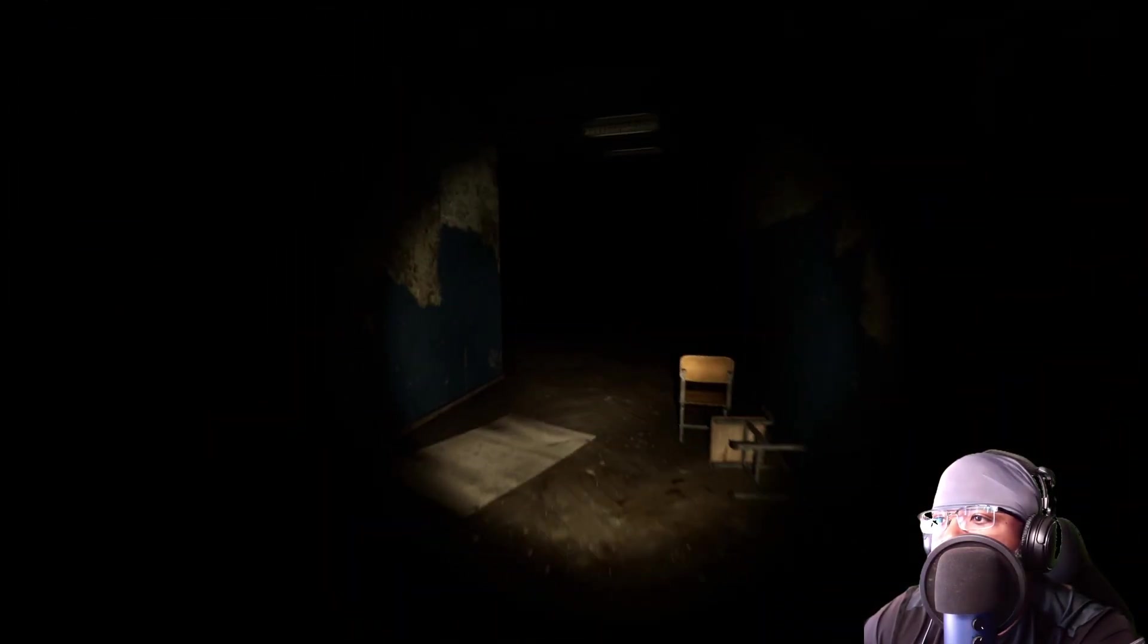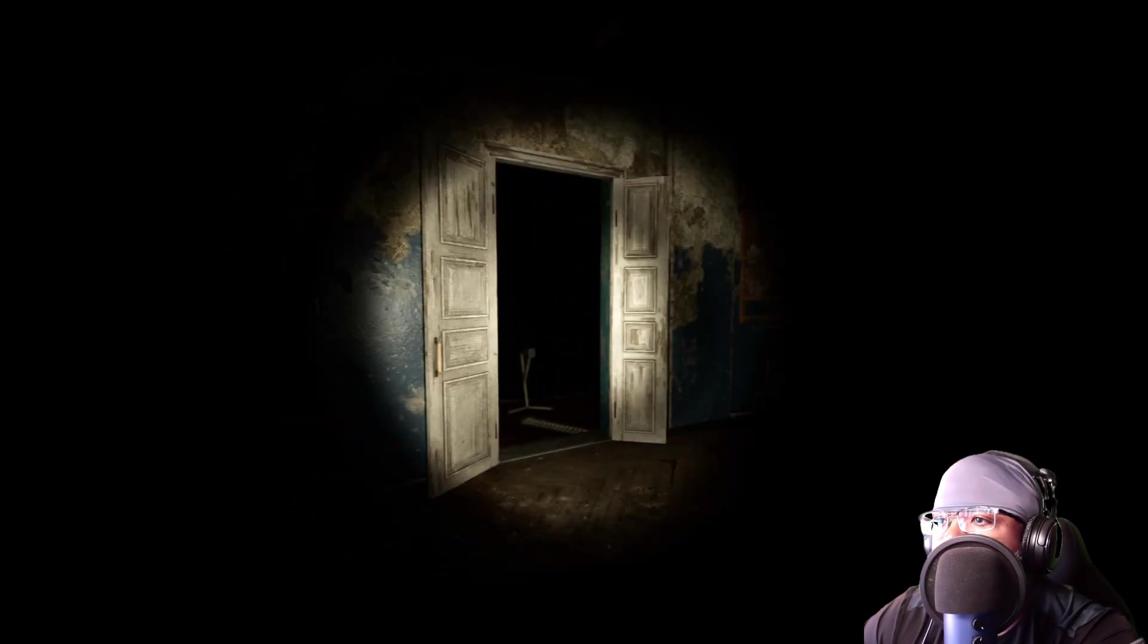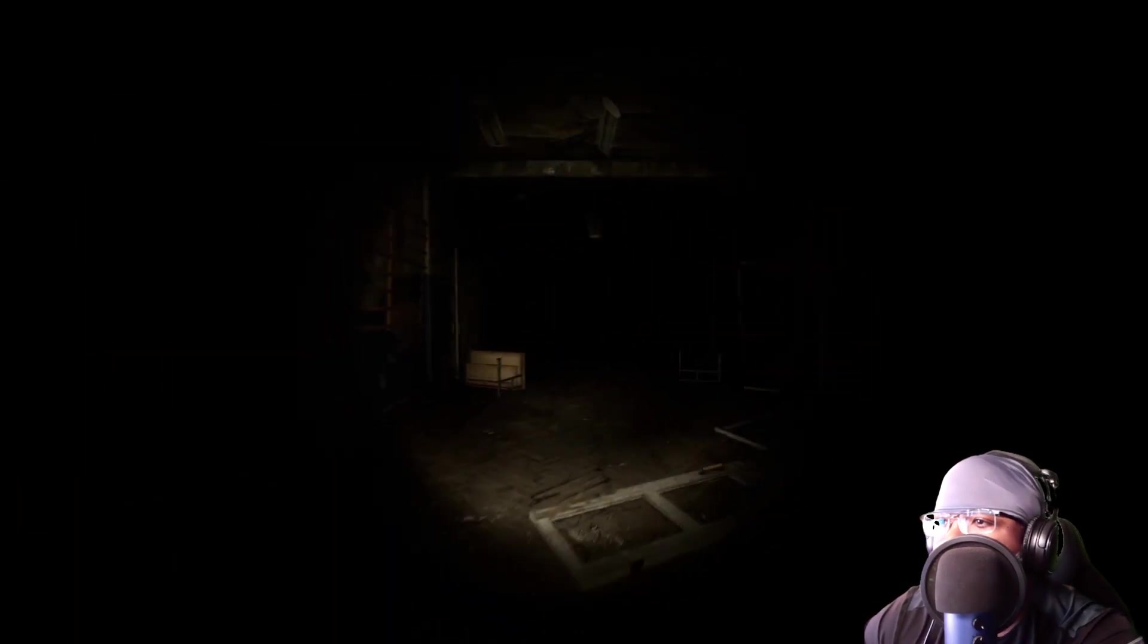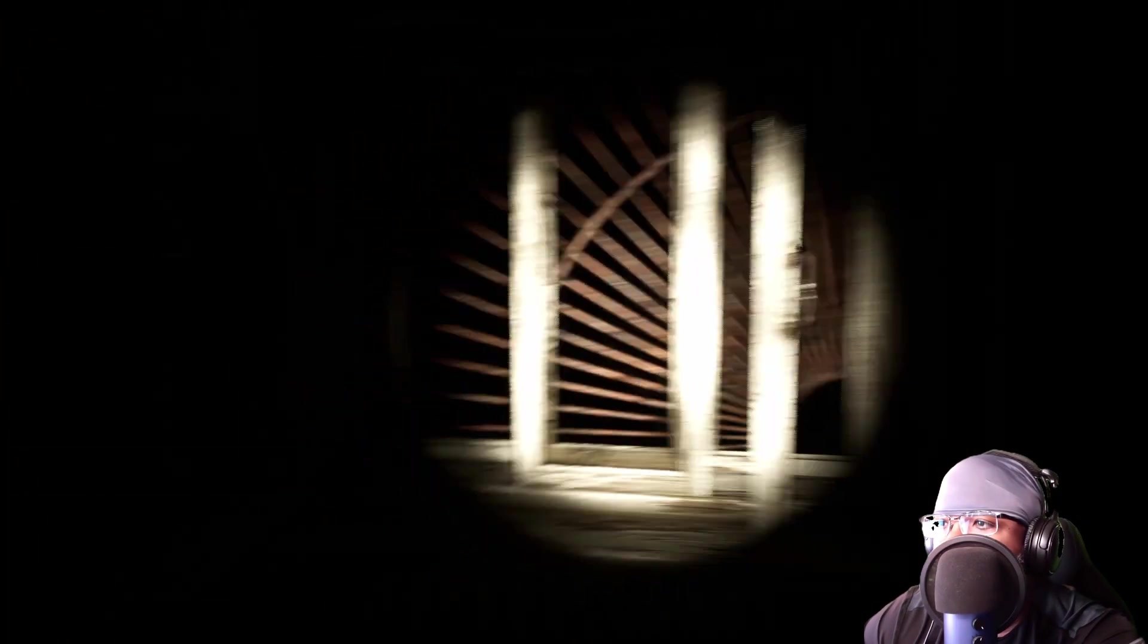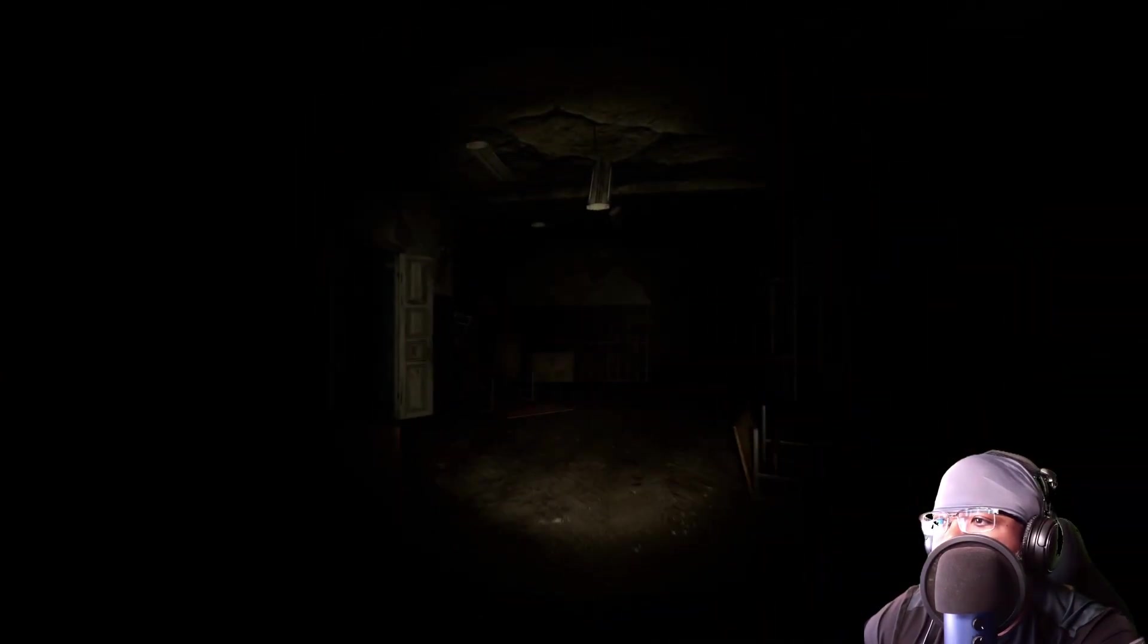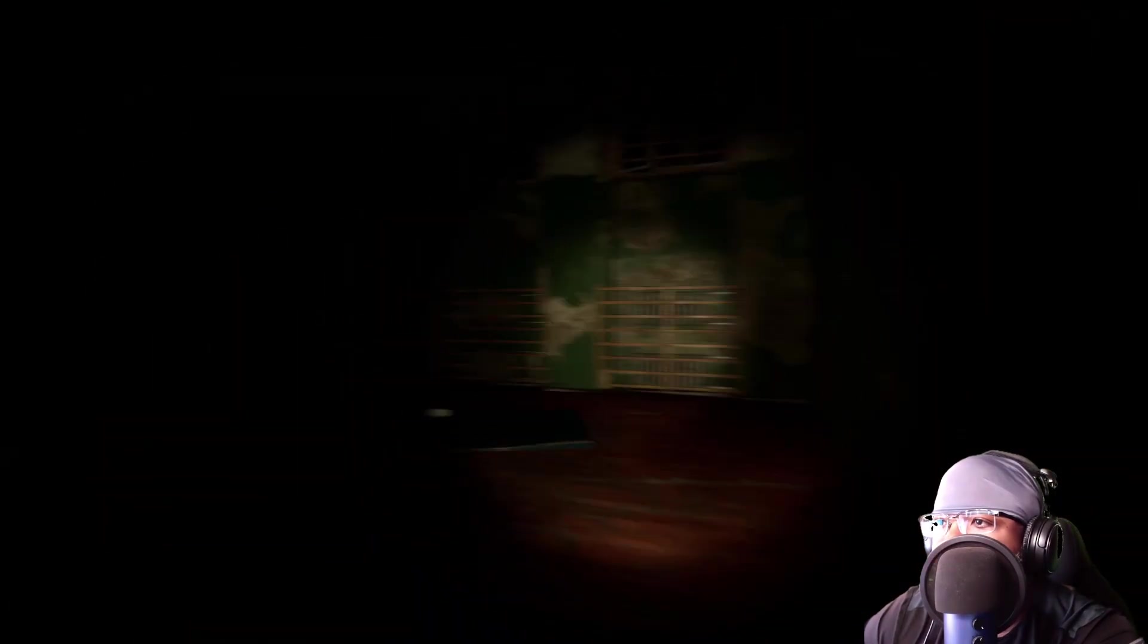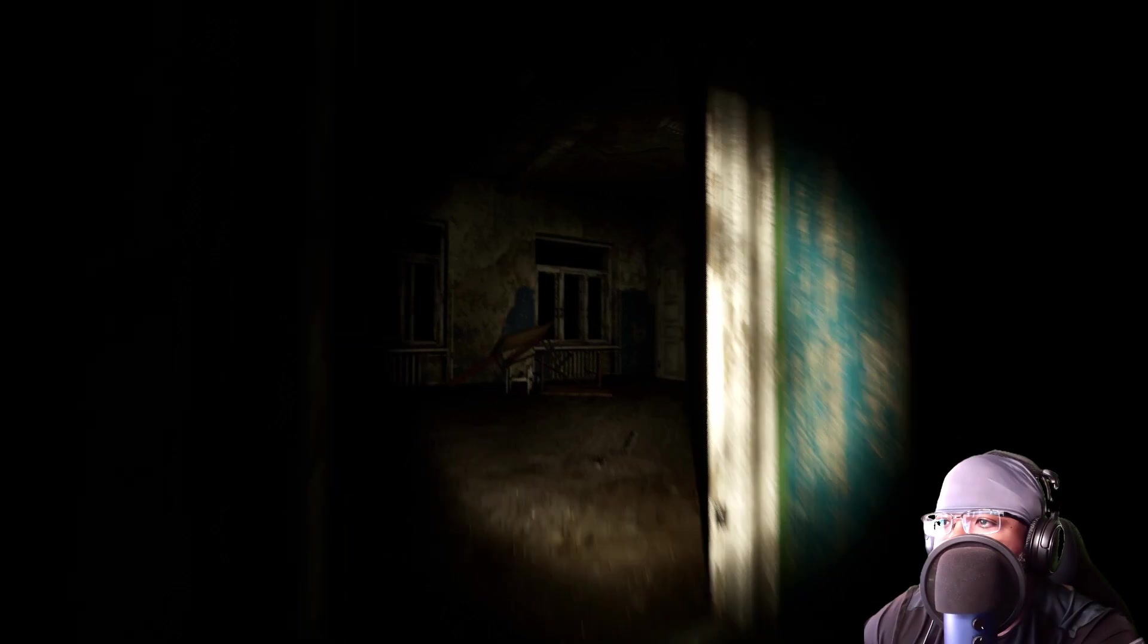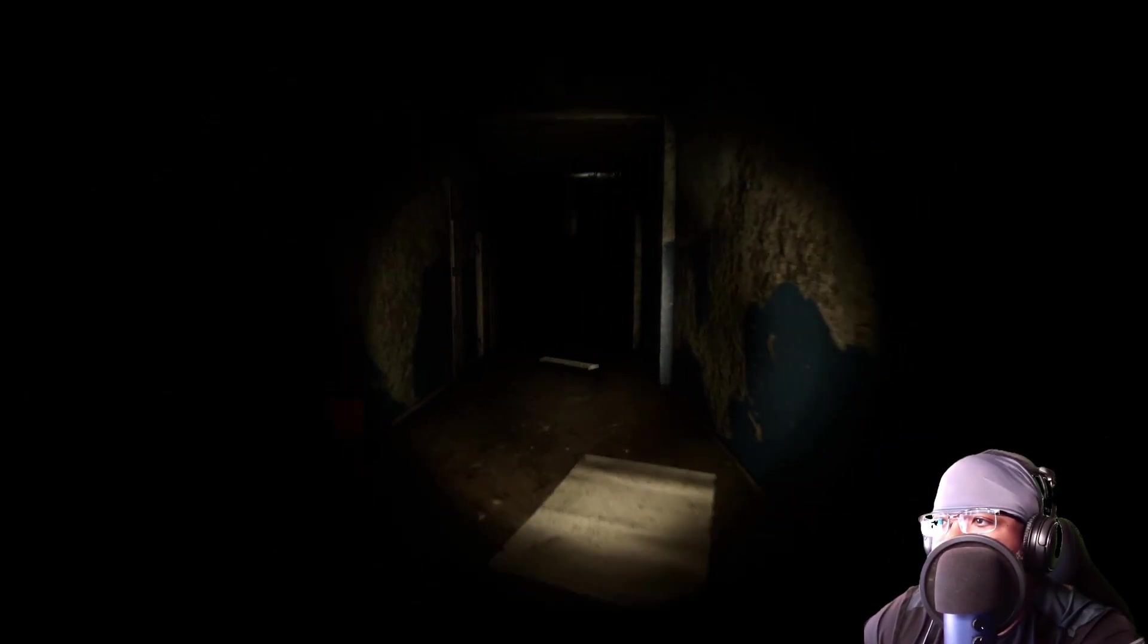I hear it this way. What? Maybe it's upstairs. Can't be though. No. We were just up there and I didn't see anything. Let's find our way back upstairs.